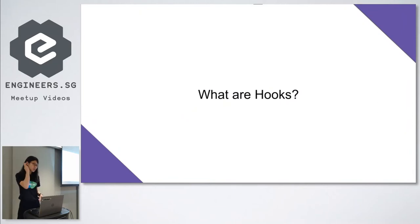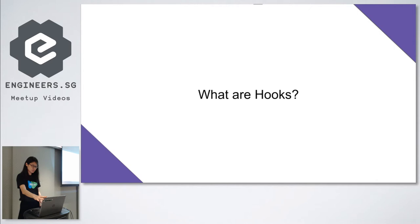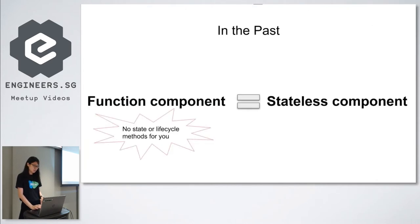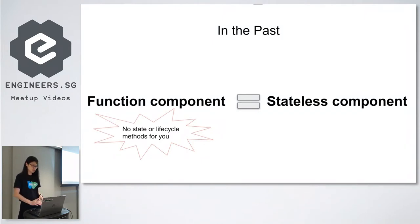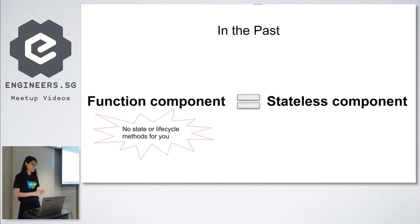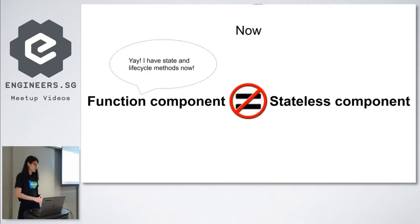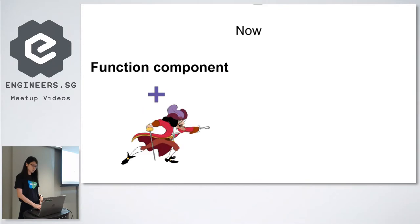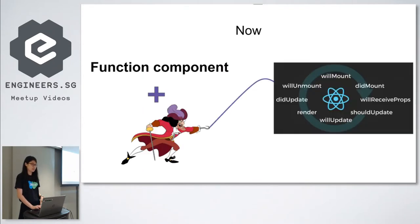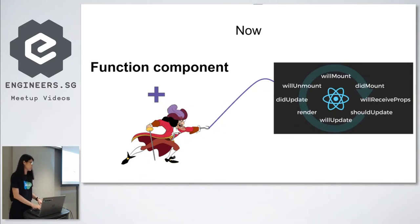To understand what Hooks are, let me first talk a bit about function components. Before React Hooks were introduced, function components could not have state and had no access to lifecycle methods. Class components had to be used if you need state and lifecycle methods. But now, function components are not always stateless. Because with Hooks, a function component can hook into React state and lifecycle features. And Hooks are actually just functions provided by React library.